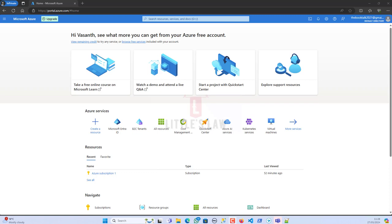An Azure tenant is essentially a dedicated instance of the Azure Active Directory service that an organization receives and owns when it signs up for Microsoft cloud service. The first reason to have a tenant is centralized administration.